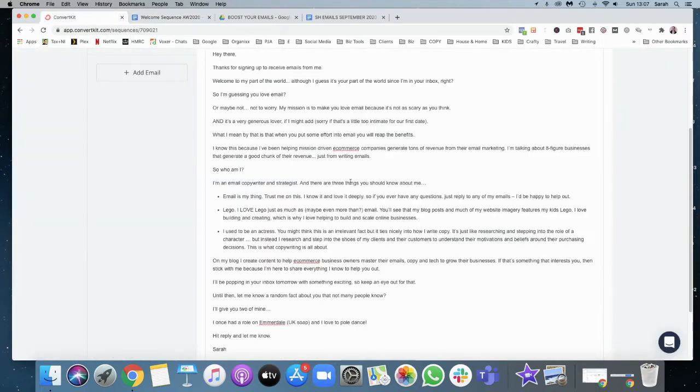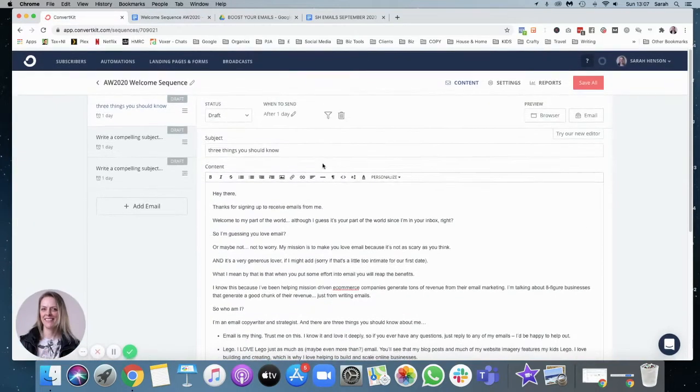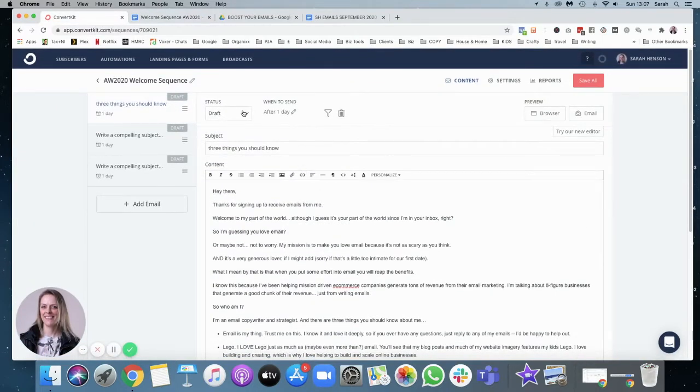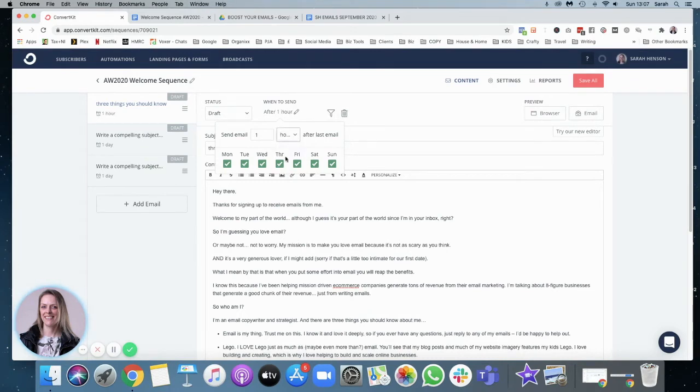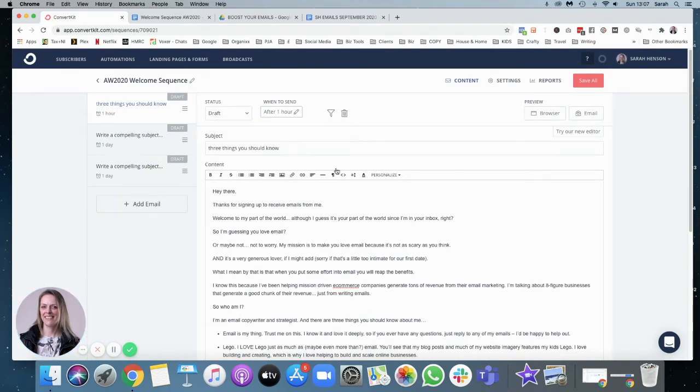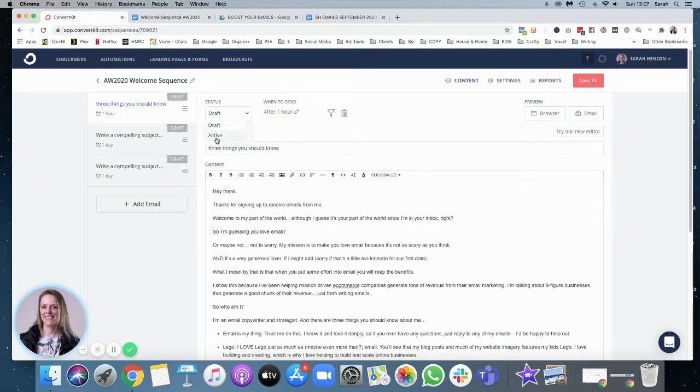So now we just have to decide when that wants to go out. So I'm going to say an hour after they've had their original opt-in download that delivers to them. And I'm going to put that to active.